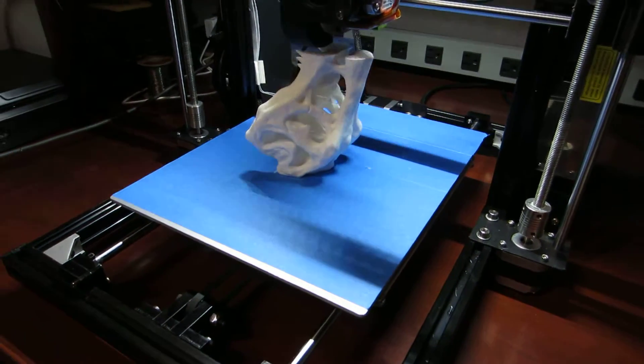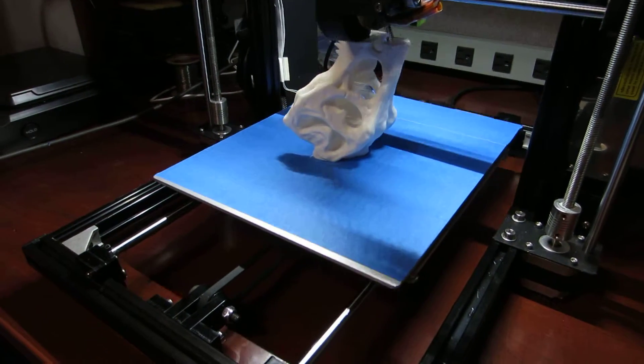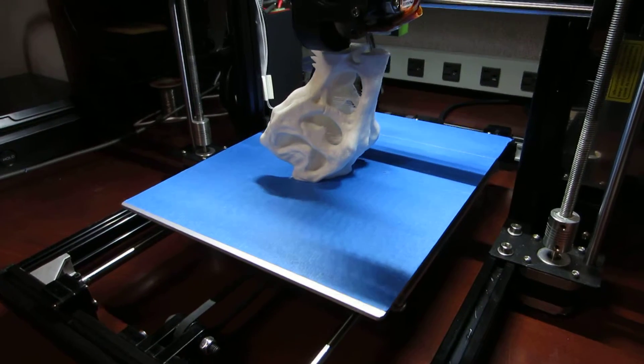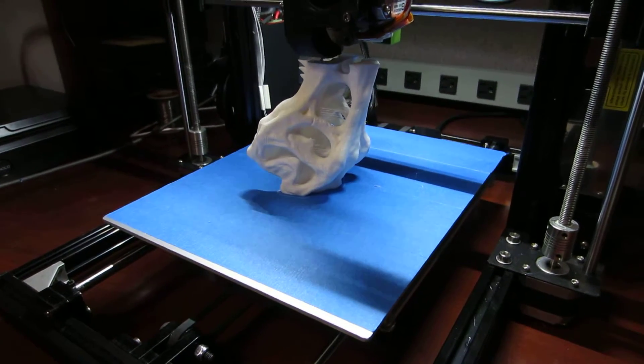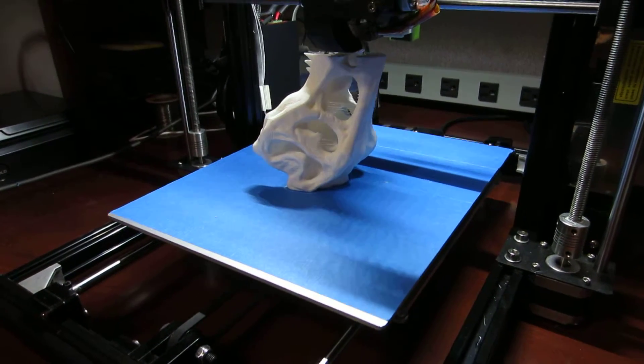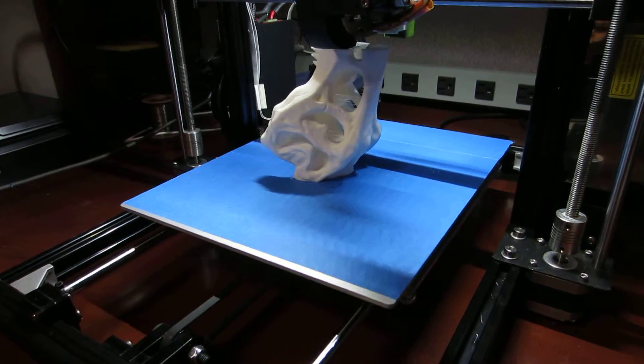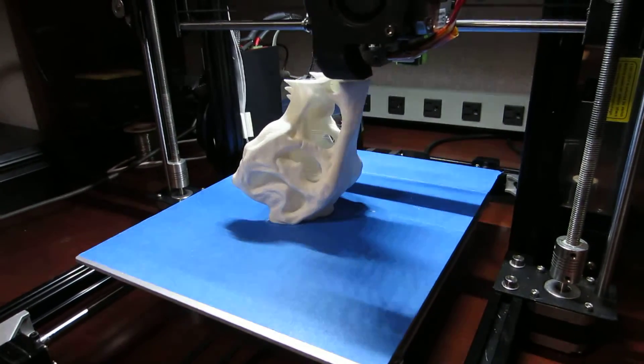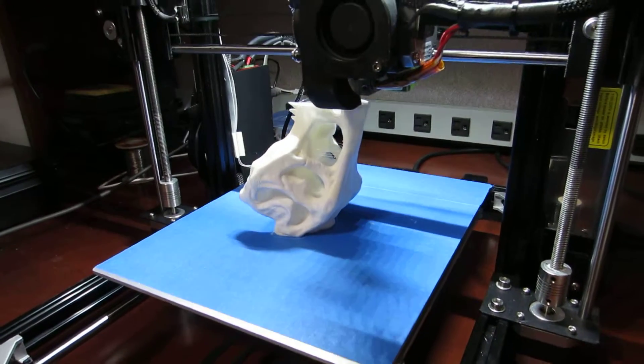This has been printing for 17 hours. You can see it's quite tall. It's probably a good five inches tall. I think it's going to finish up at about six inches tall.